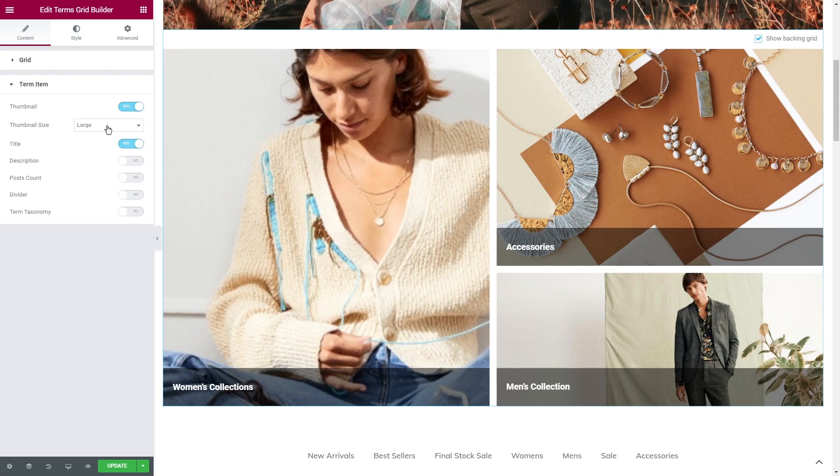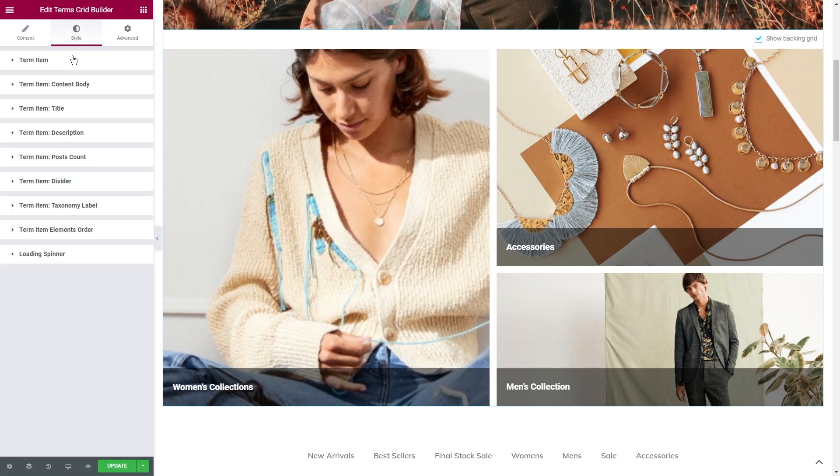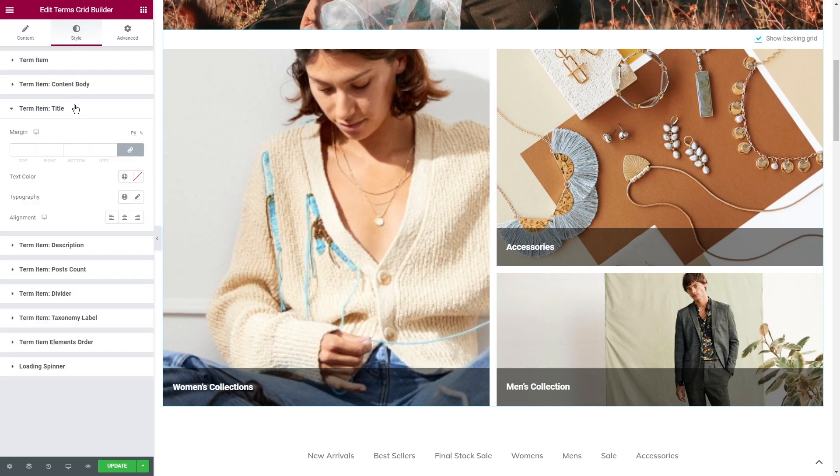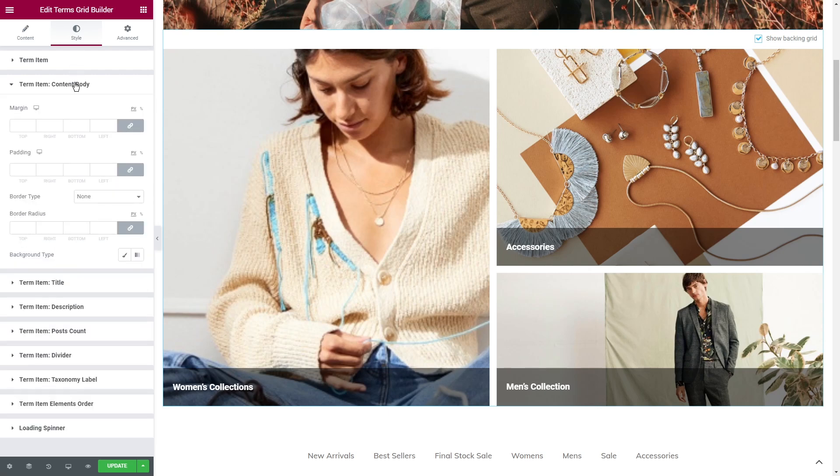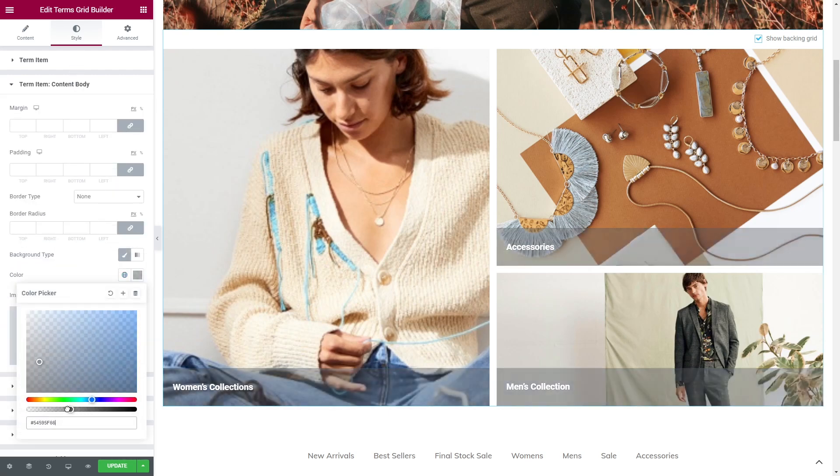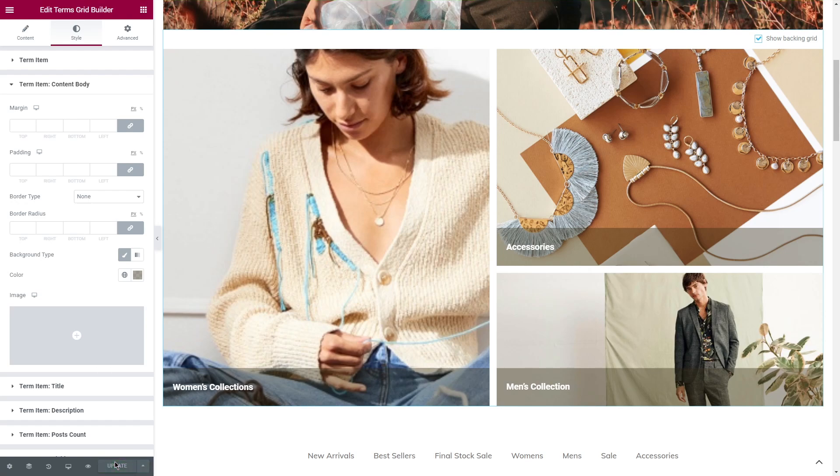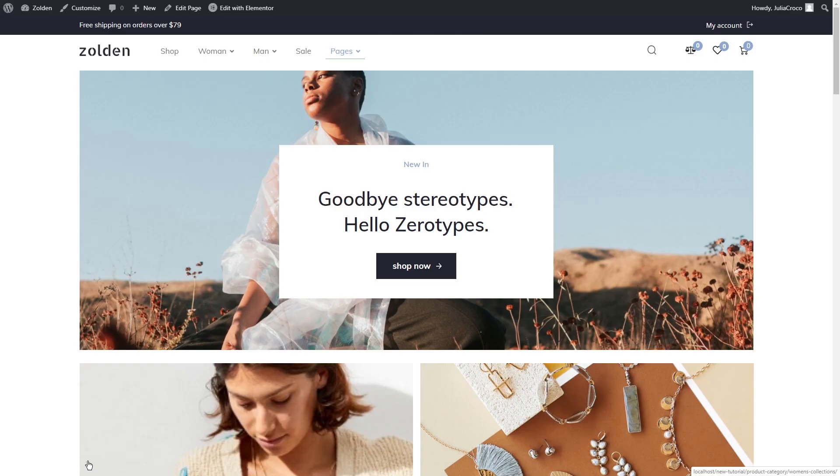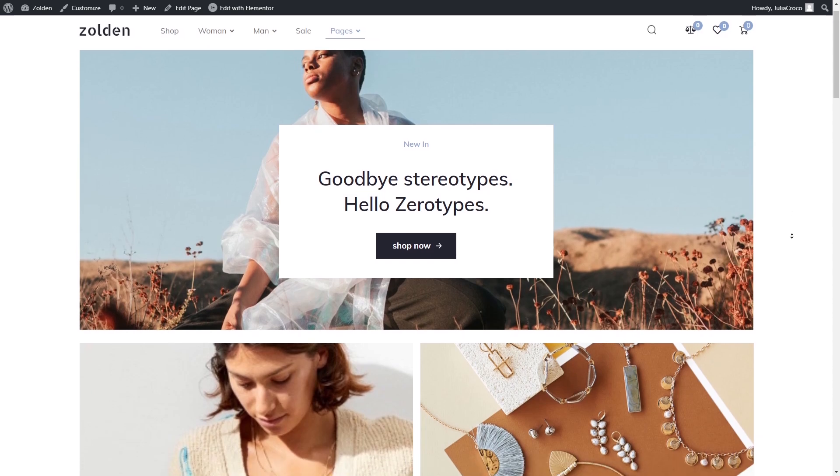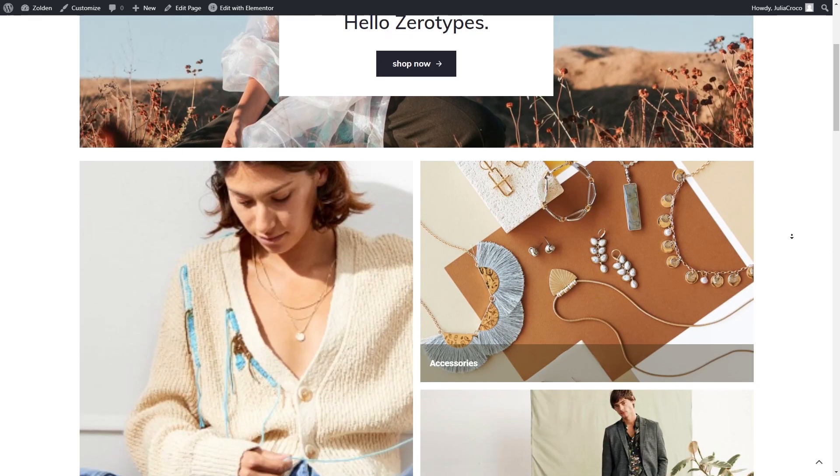When you are done with the settings, proceed to the Style tab and create a design that will match your taste and needs. For example, you can lower the opacity of the content body background, adjust its position and change the text font and color. Choose one of the options that I showed, style it and let's take a look at the front end.